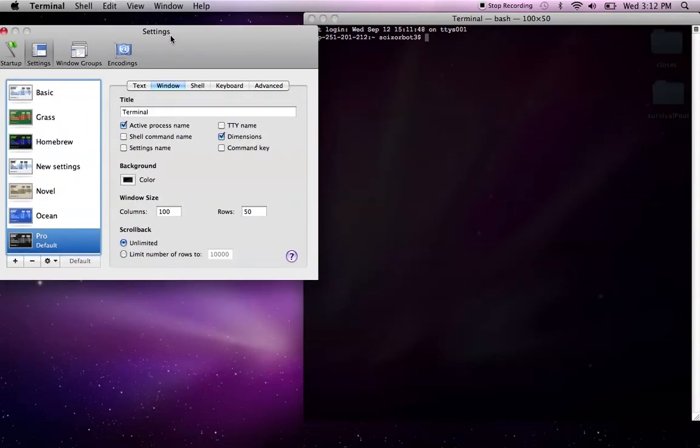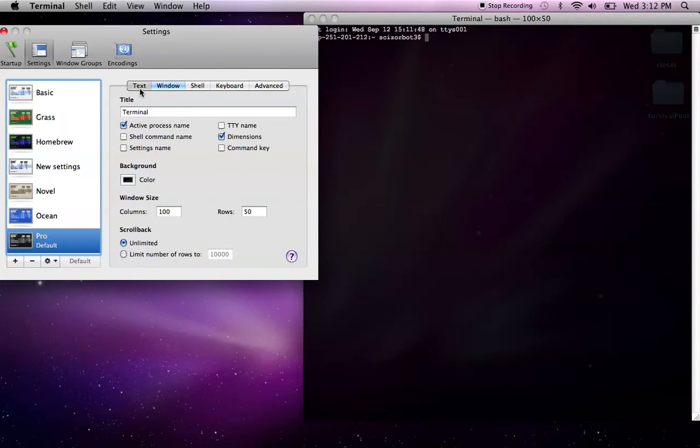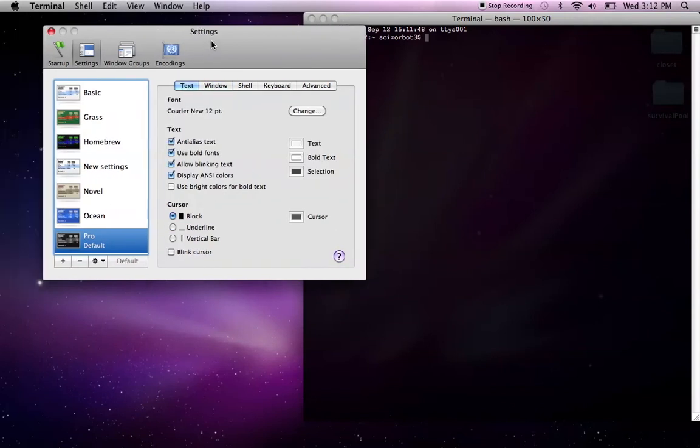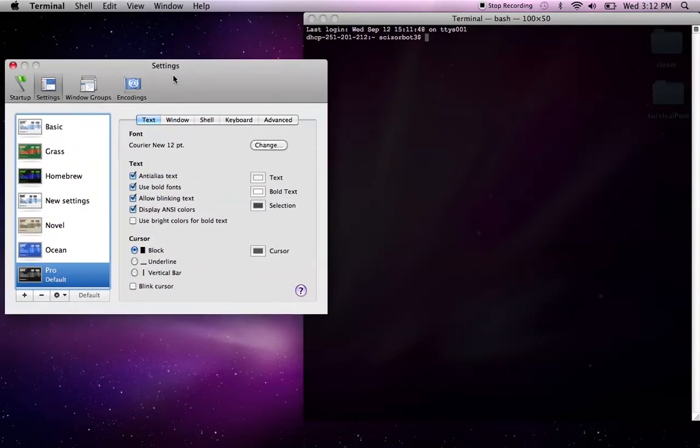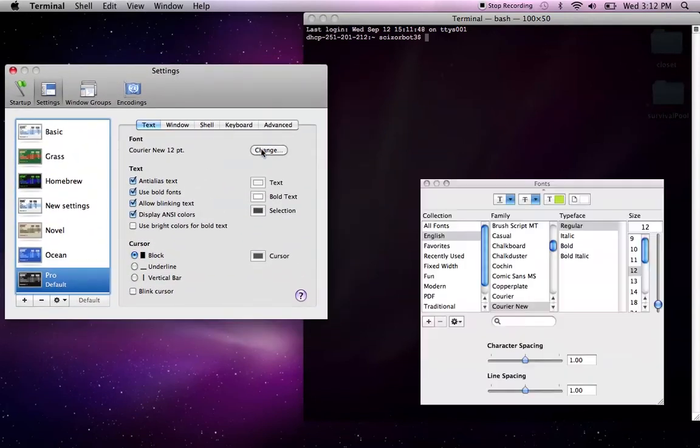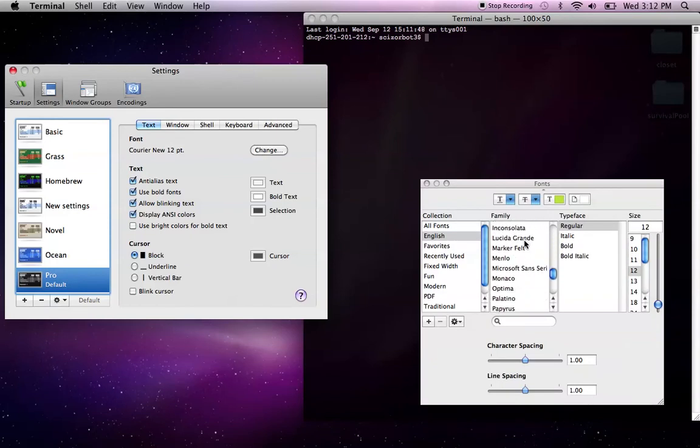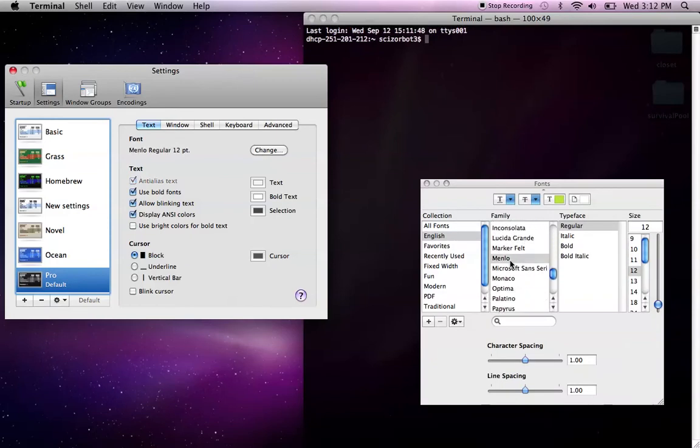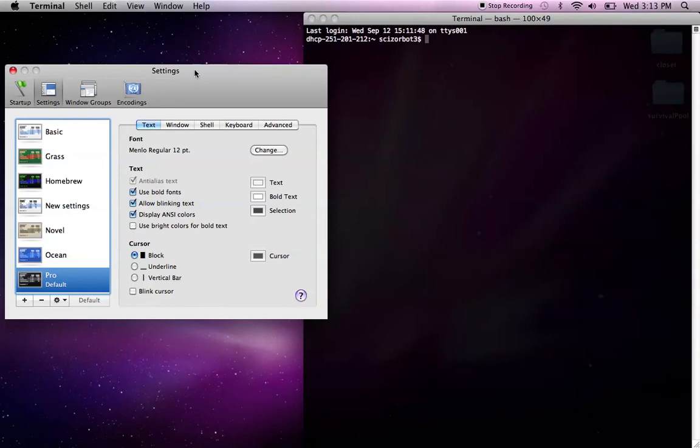You can also modify your font, which I find useful to do because I don't really like Courier that much. So if I go to Text and Change, you can change the font that you want your terminal window to be in. I like using Menlo because I think it's a little bit bolder and a little bit clearer what you're trying to write. So Menlo, size 12, that works for me.